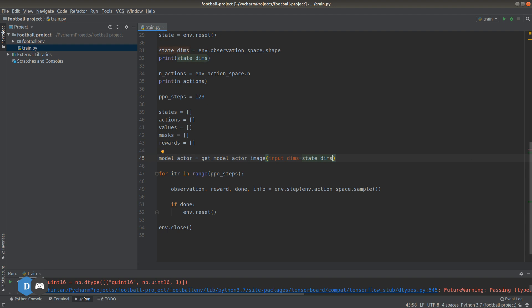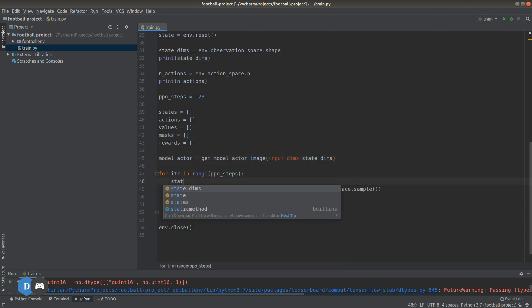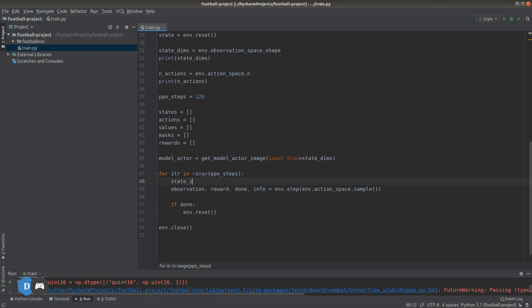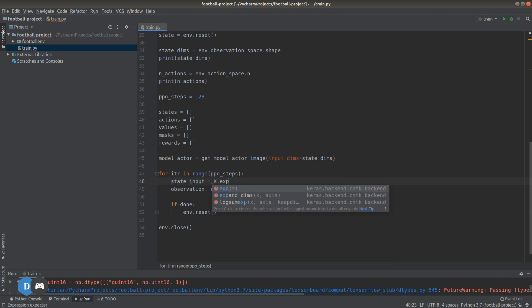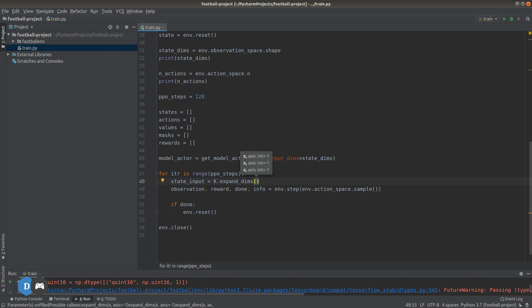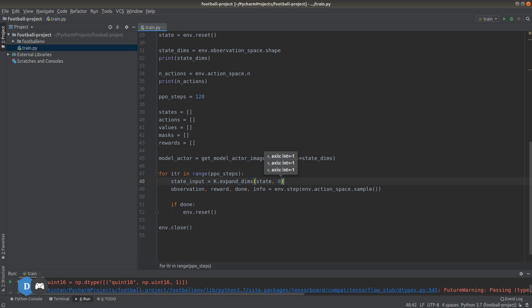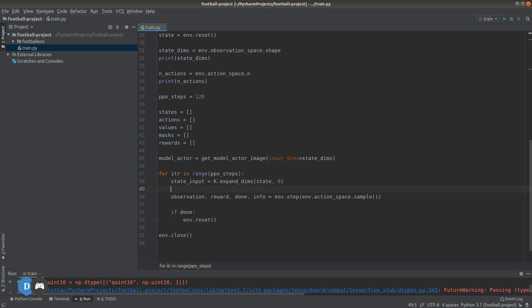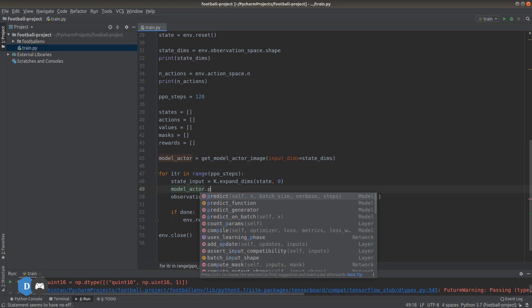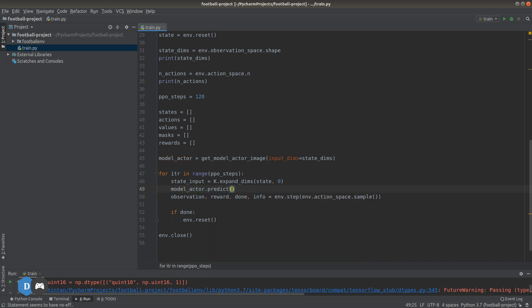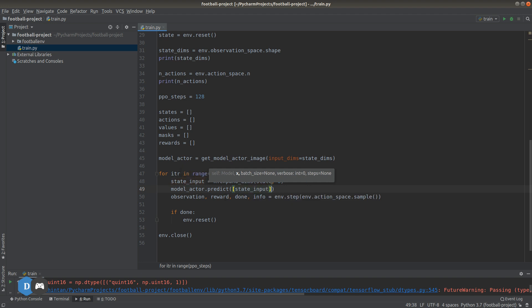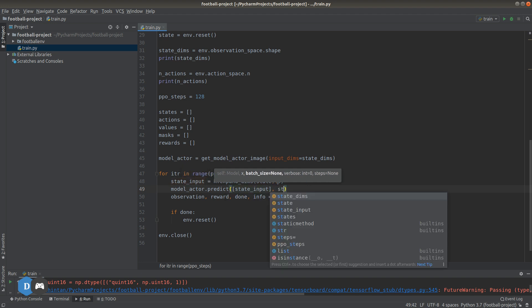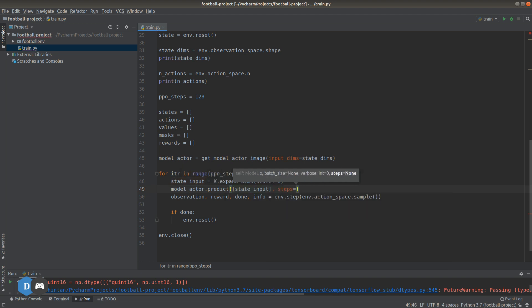Now let's prepare the input tensor of our state using expand_dims from Keras. Remember we imported it before. Model actor will predict the action from the current state, and let's set the number of steps equal to one. This signifies that our batch has only one example for which we want to carry out the prediction.